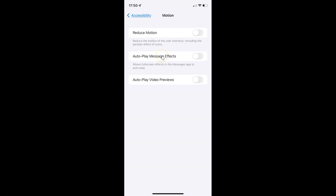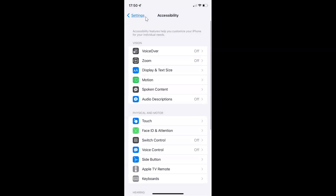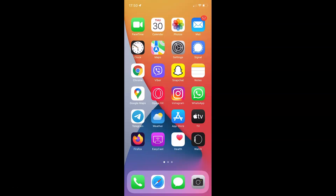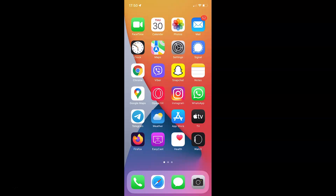So just select the option that you want. I want to enable this, so let me enable this toggle button. You can see it's now enabled. After you're done you can go back and close your settings app. In this way you can easily enable or disable auto play message effects on your iPhone running iOS version 15.2. If you like my videos please support this channel by subscribing to it. Thanks, bye bye.